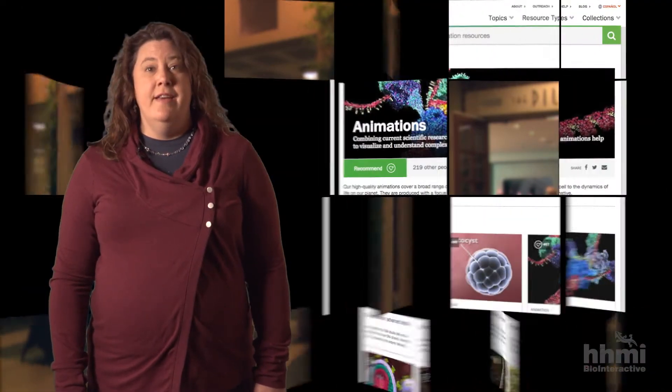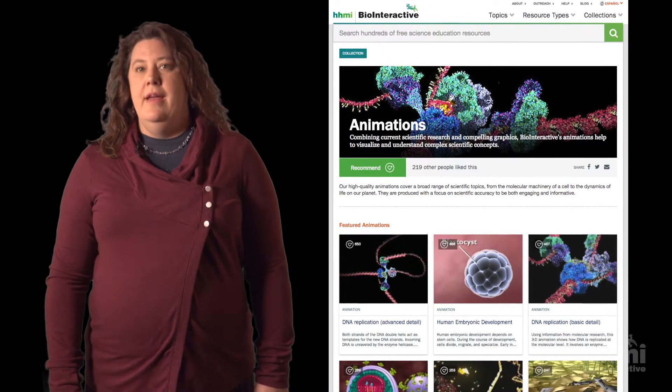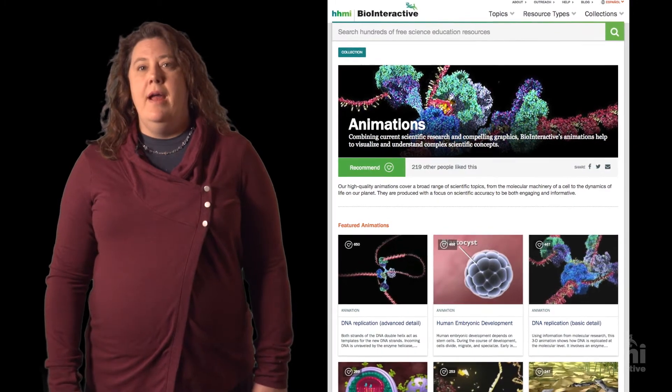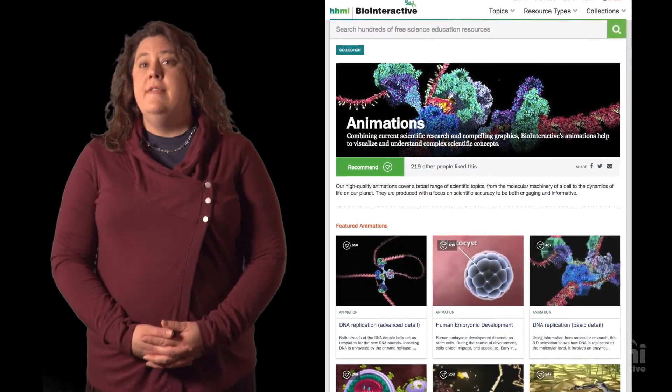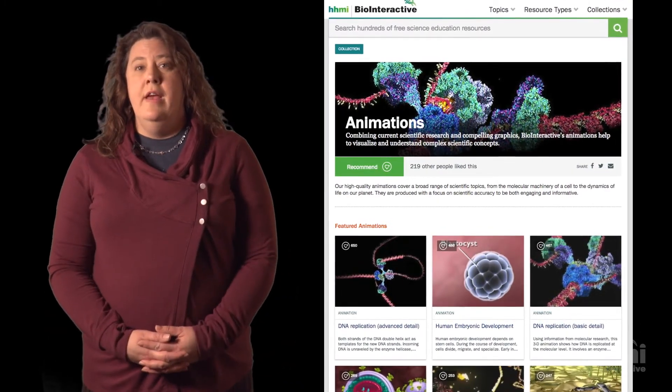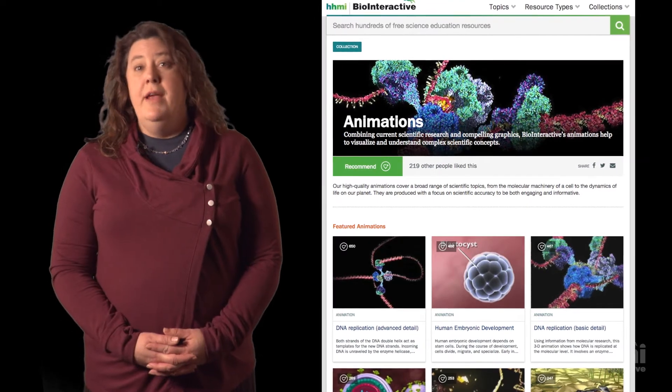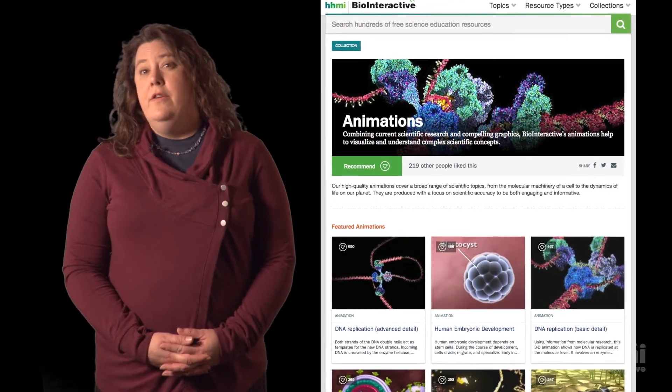A great educator once said that the problem with education today is that we are constantly telling students to find answers to questions that they never even asked. This comment really stuck with me and it made me think about how I could continue to use excellent resources such as bio-interactive animations, but use them in a way that could start to inspire my students to ask great questions of their own.